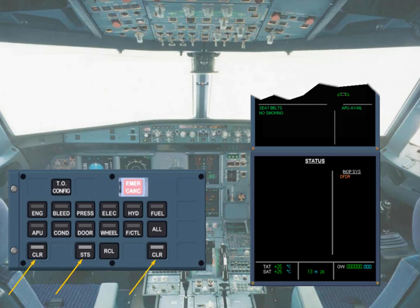On the ECAM control panel, the status key comes on along with the two clear keys. When safe to do so, the status page is reviewed by both pilots. After confirmation from the pilot flying, the status page can be removed by pressing either the status key or one of the clear keys. So please remove status.